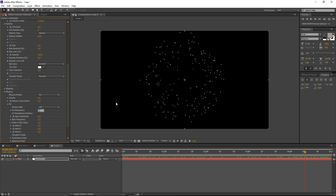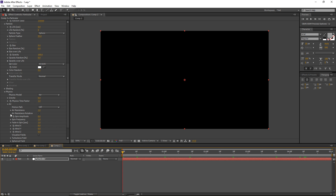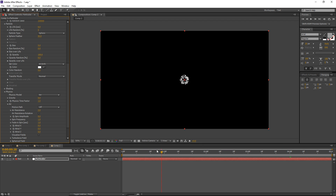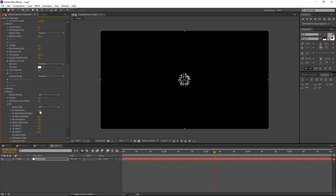If I increase Air Resistance — let's use a value of 1 — what Air Resistance does is take the initial velocity of the particles and slow them down over time. A value of 1 means the particles slow down around the four-second mark. If I increase Air Resistance to 2, they slow down much faster and are already frozen at around second two. Depending on the look you're going for, you'll need to play with this value. Let's use a value of 1 — they'll freeze down entirely at around four seconds.